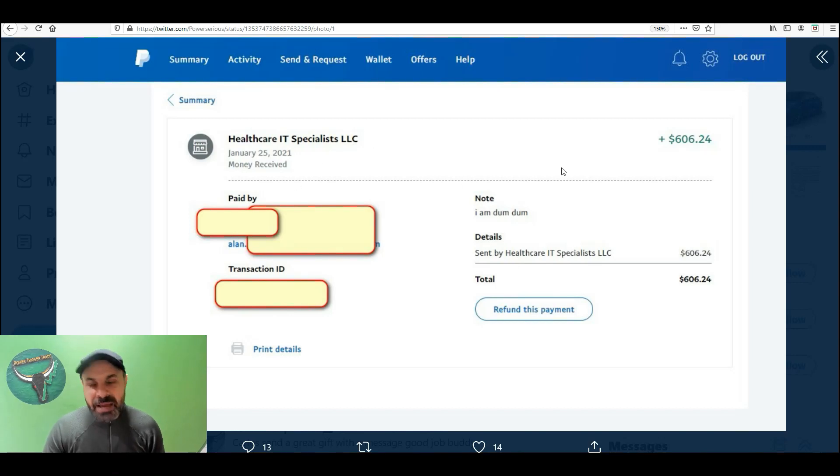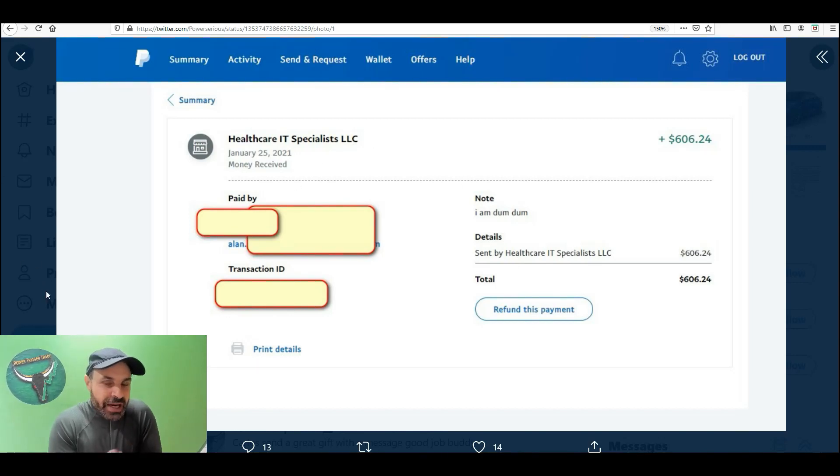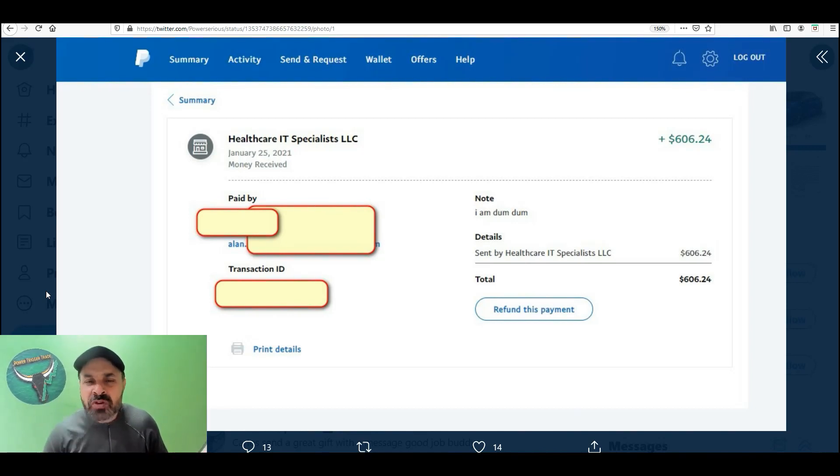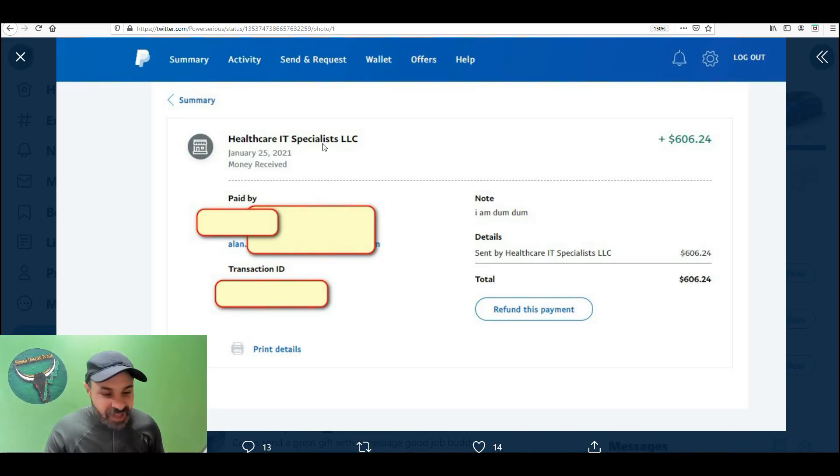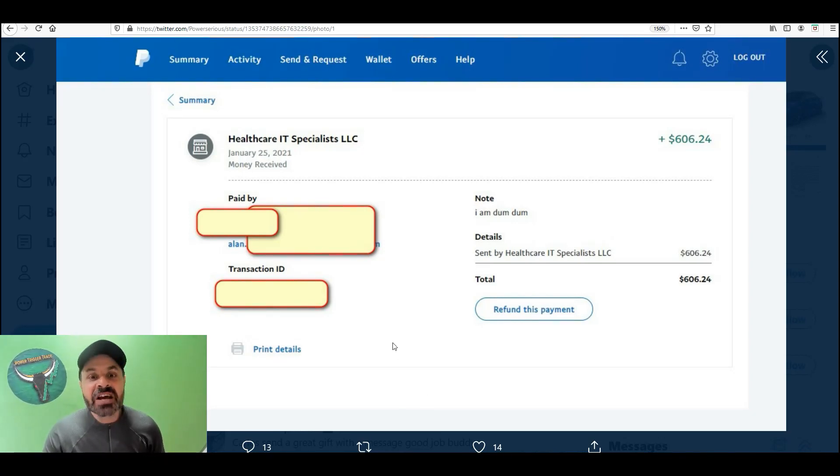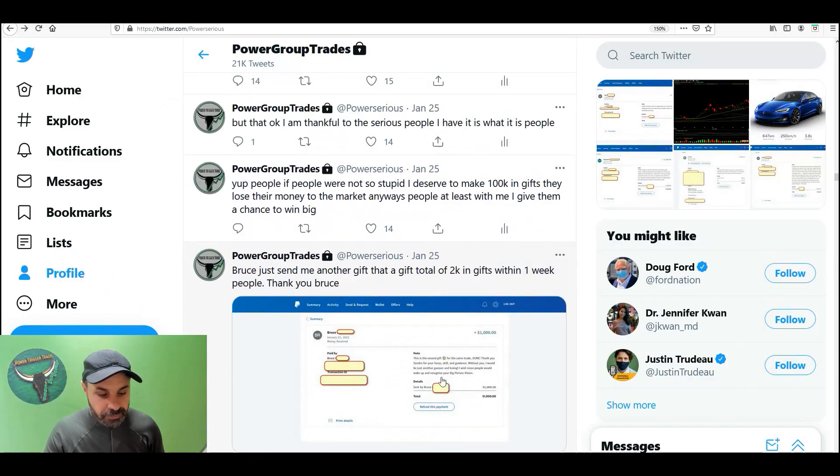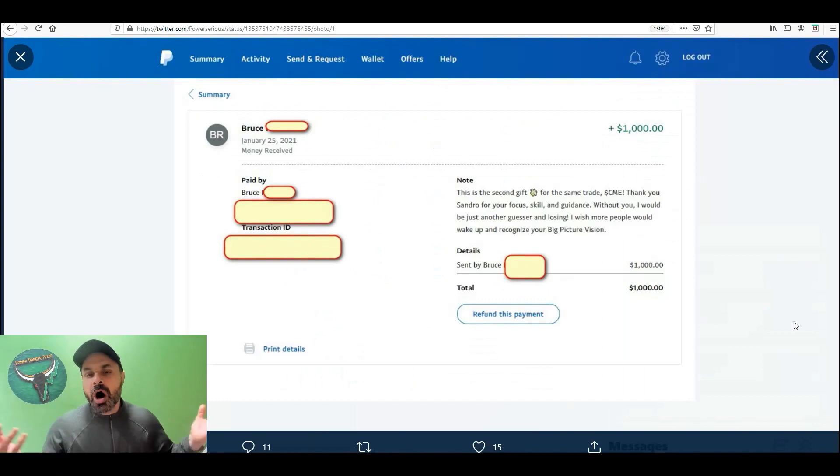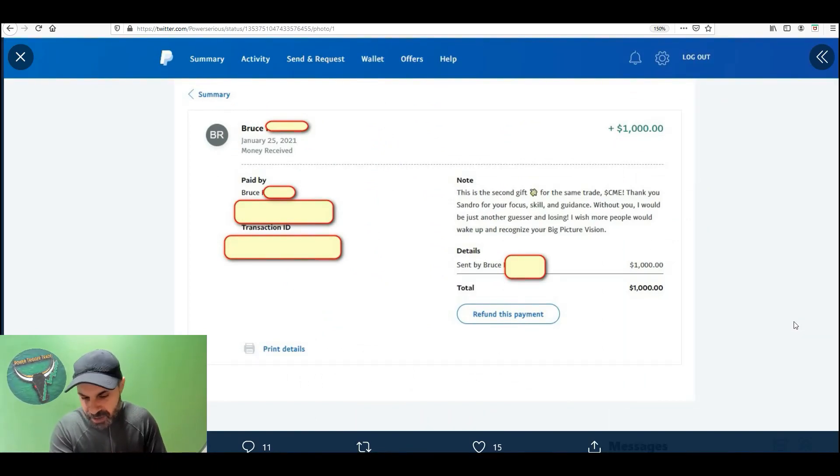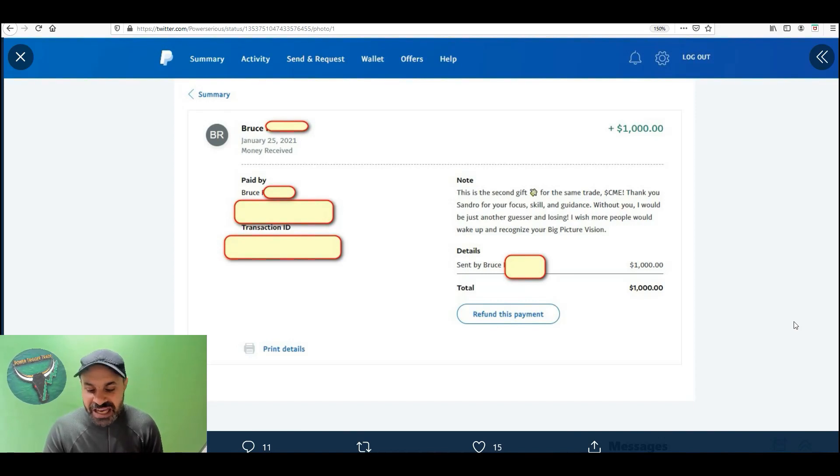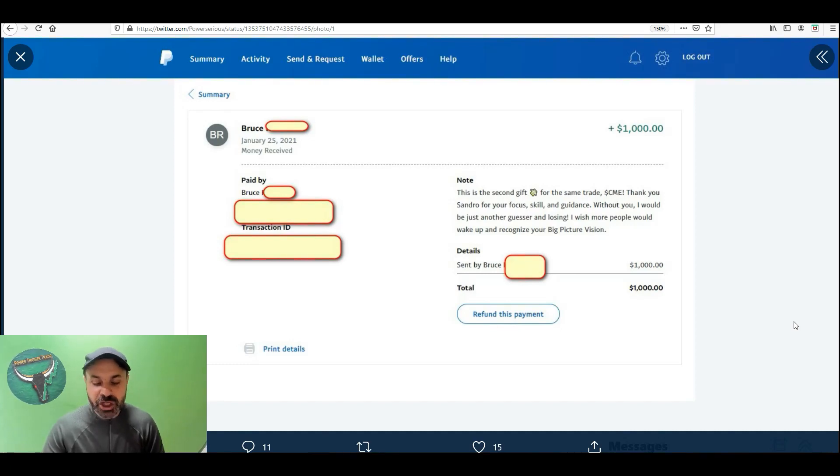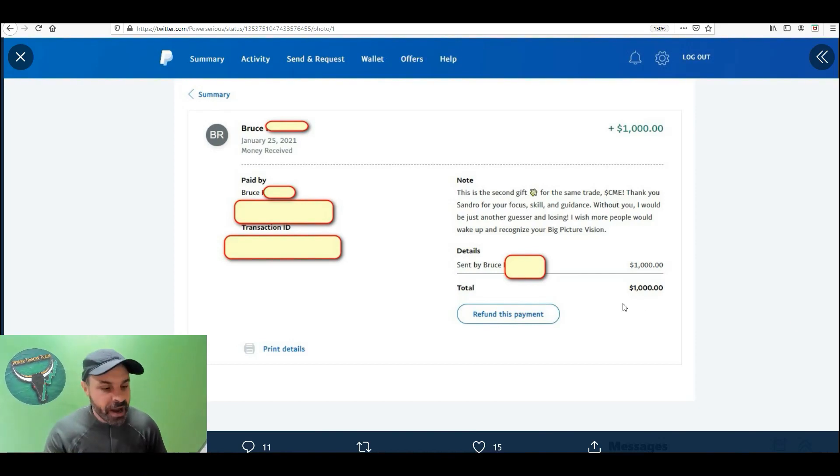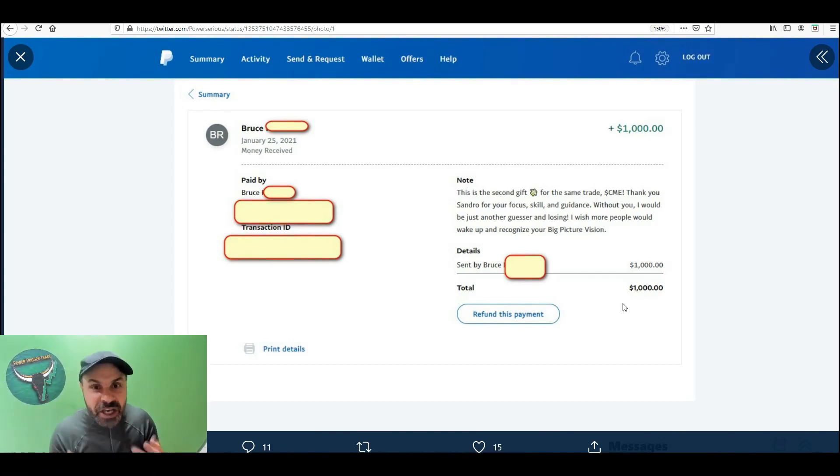This is Alan. He missed the trade. He missed it. Sent me a gift because he wanted me back in the group. I give advice of gold. If you don't listen to me, you're going to miss out. And Alan realized that he made a big mistake. Sent me a gift anyways. Here's Bruce. Always doing great. Sent me $1,000. Second gift for the same trade, GME. Thank you, Sandro, for your focus, skill, and guidance. Without you, I would be just another guesser and losing. I wish more people would wake up and recognize your big picture vision. Look for yourself. Think. Wake up. Don't be a stock clown. If you're serious for success, I'm here to help you succeed.